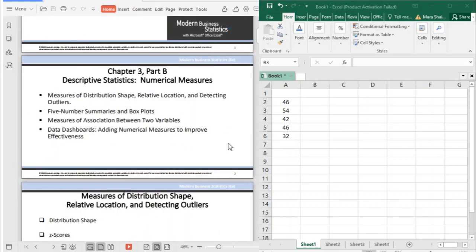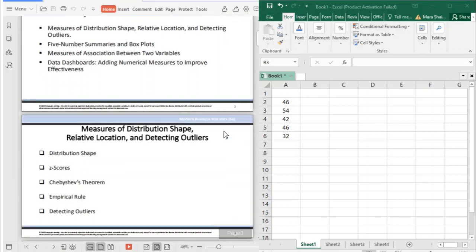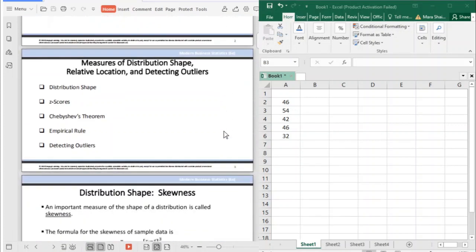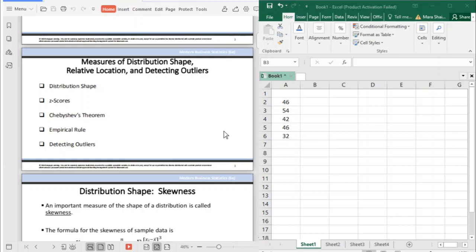To continue with Chapter 3 Part B, we will be discussing the measures of distribution shape, relative location, and detecting outliers; the five-number summaries and box plot; the measures of association between two variables; and data dashboard. So to start, we will go to the measures of distribution shape, relative location, and detecting outliers.